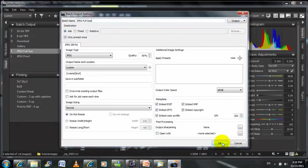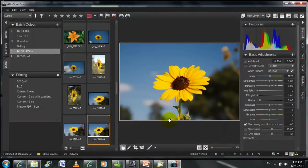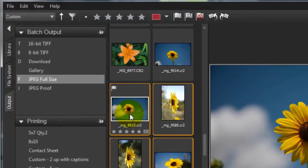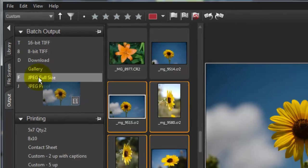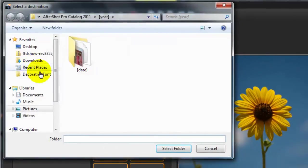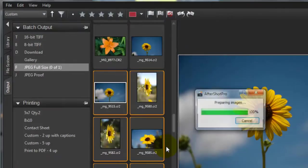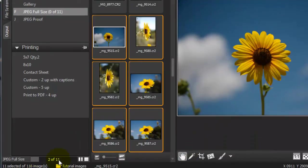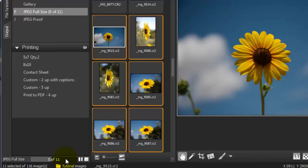We can also create custom output batches here as needed. Simply pick up a number of images, drag them into JPEG full size and say okay, and it saves those images for you in that group. You can back up your collections or create images for print or upload in this way.